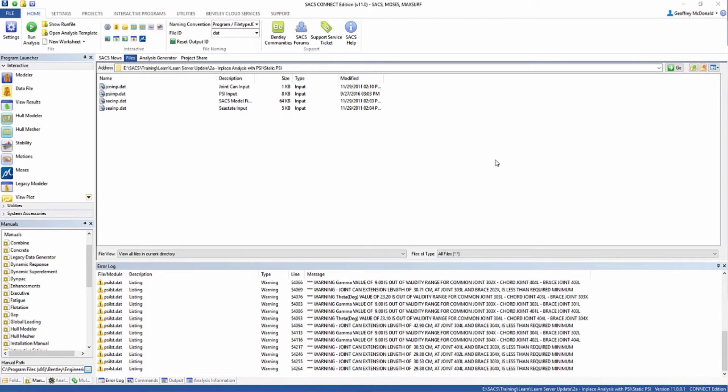Welcome to the SACS training video for Non-Linear Foundation Analysis. In this video, we will be putting together pile-soil interaction analysis.